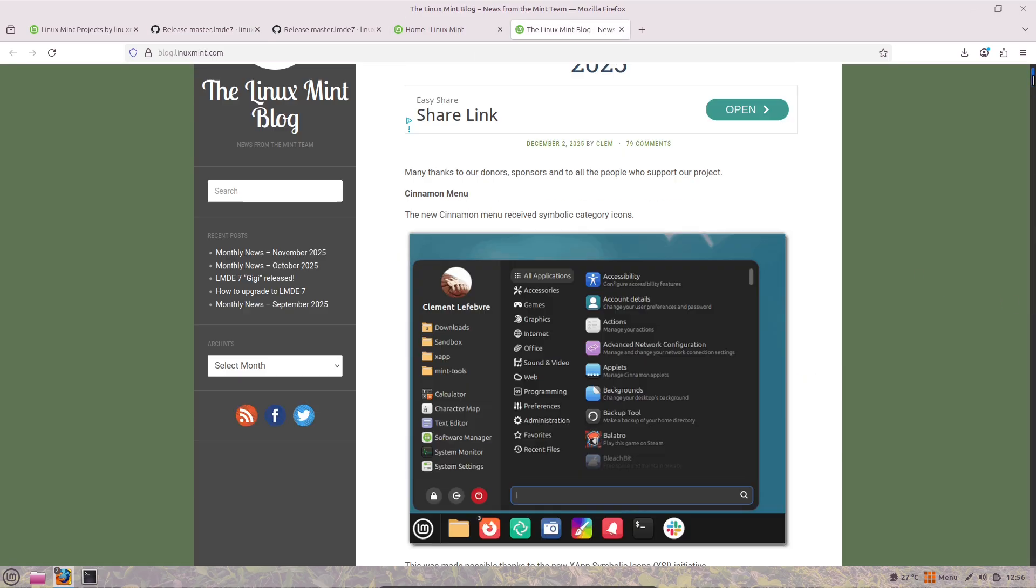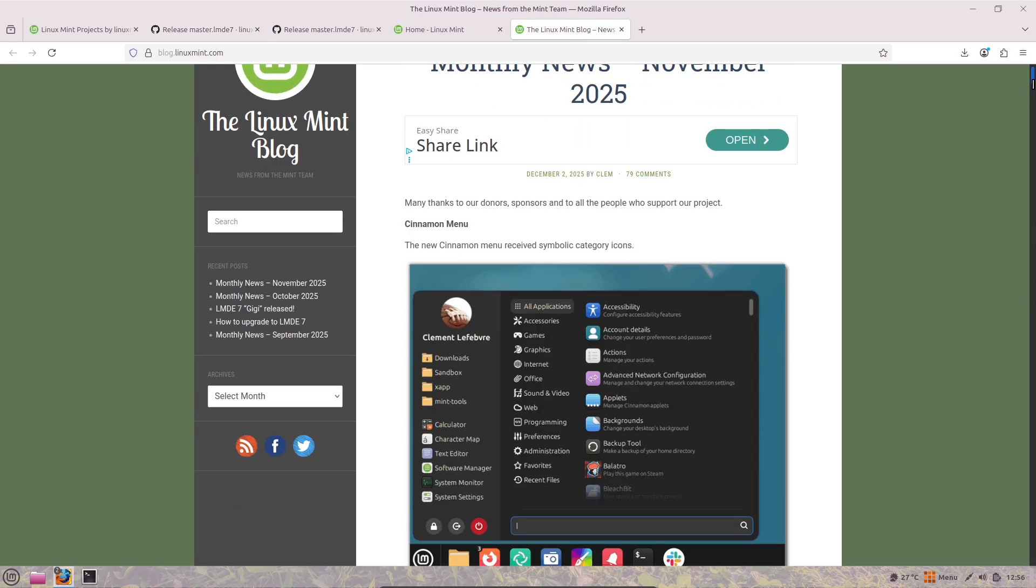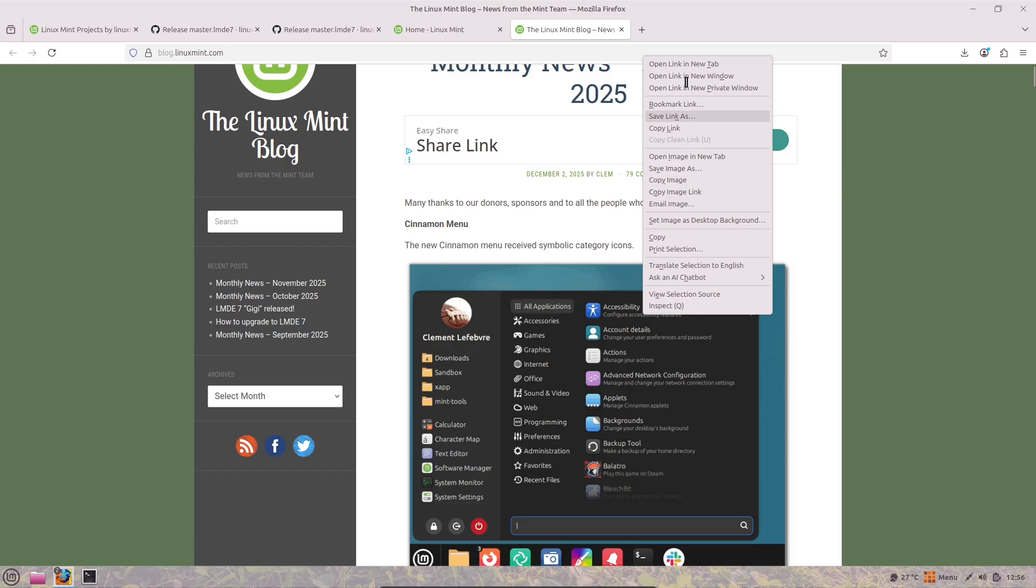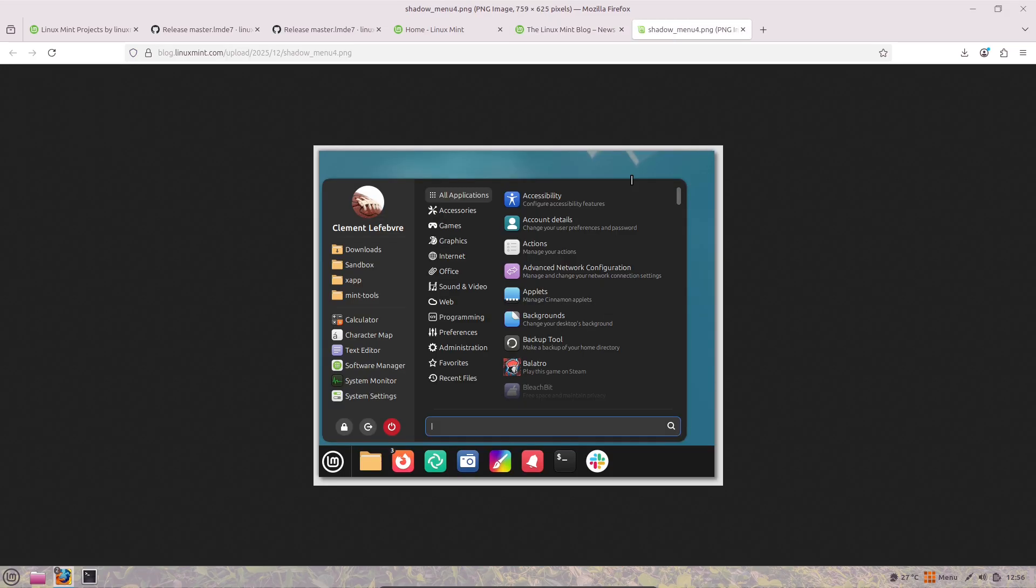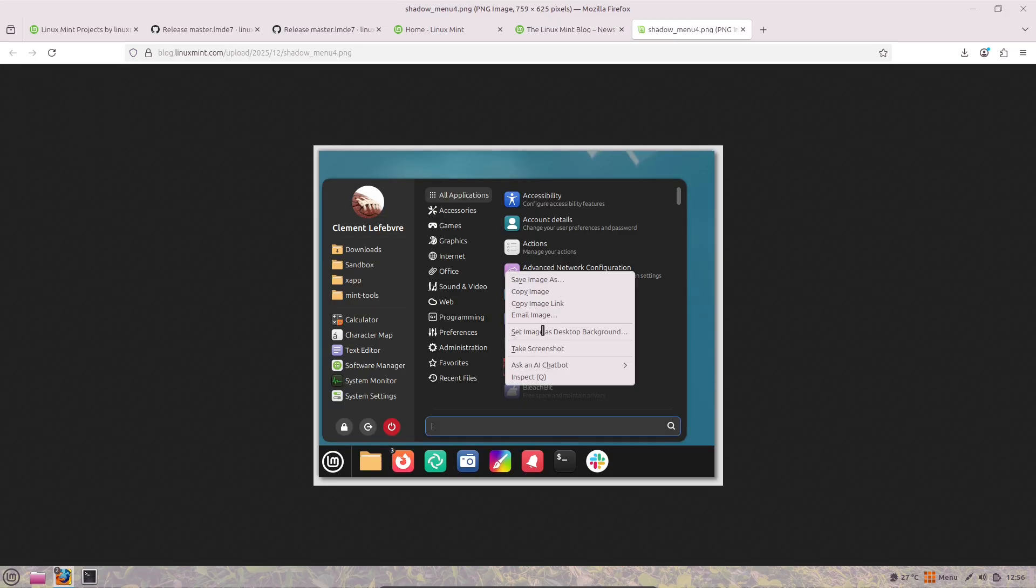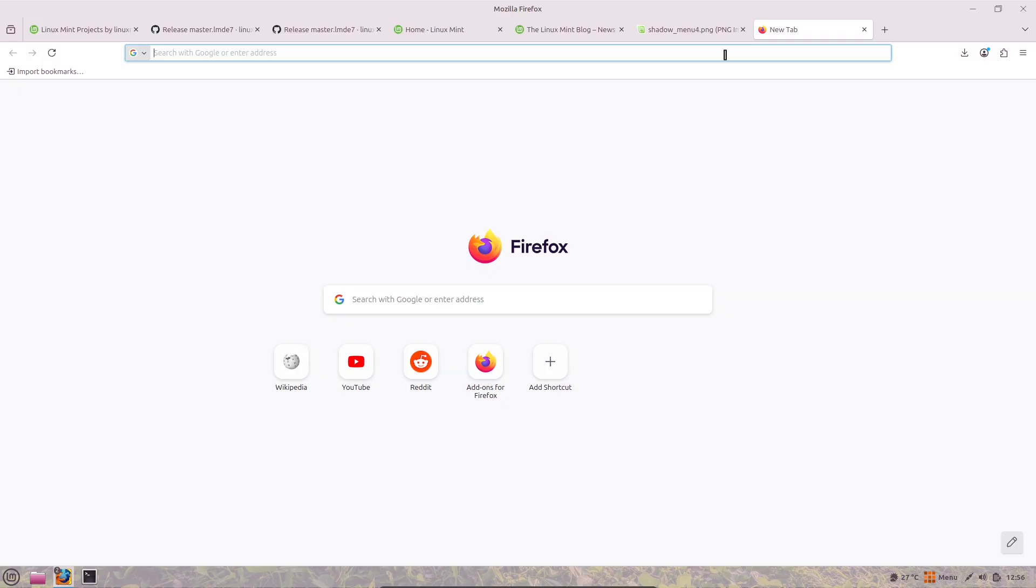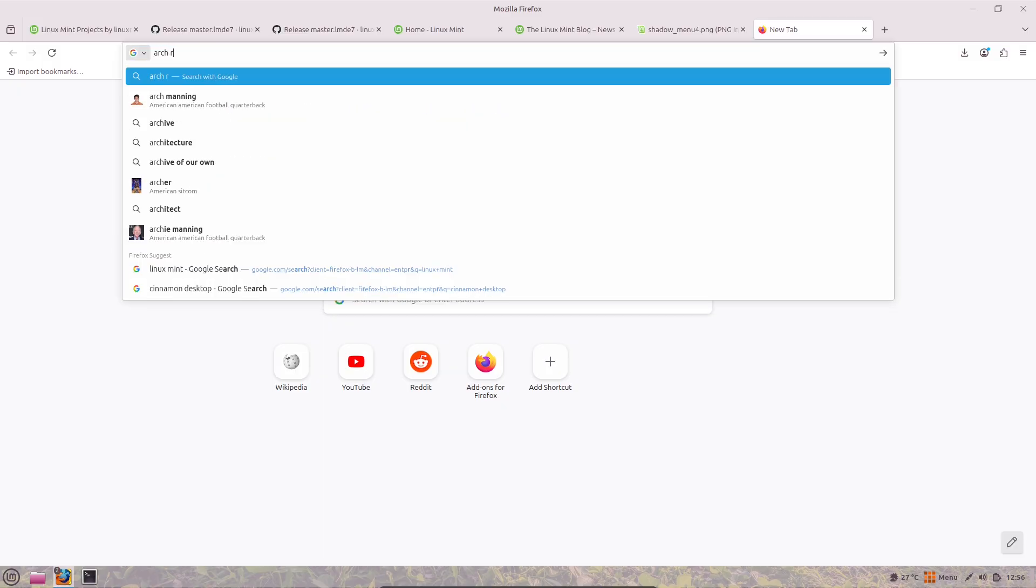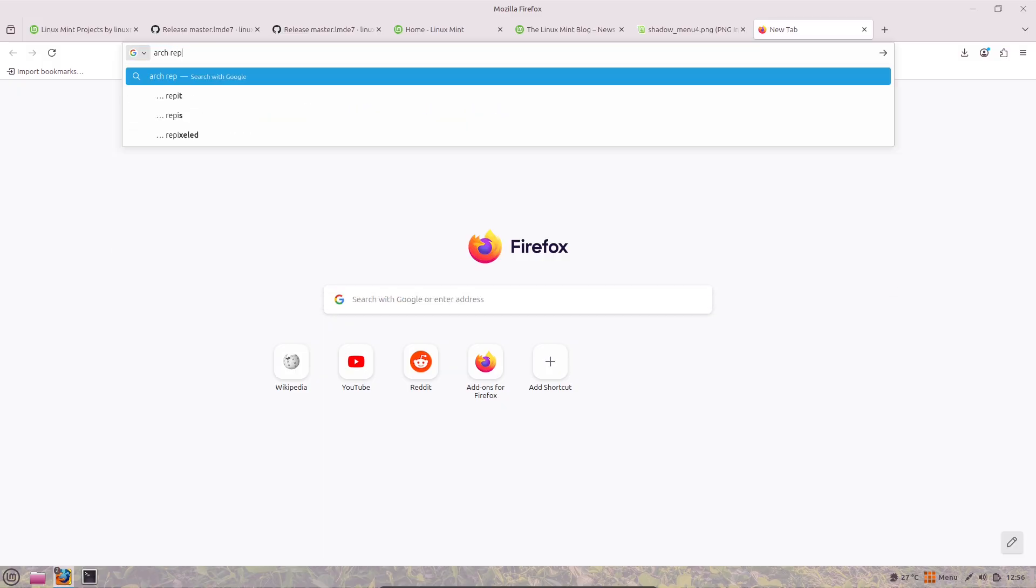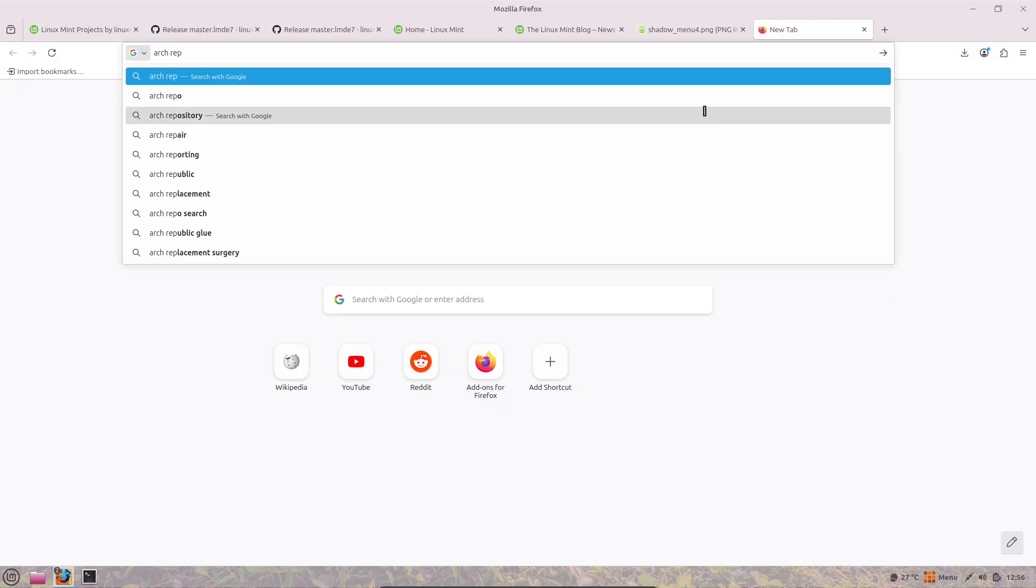The settings app has gotten some love too. There's a new module for managing Thunderbolt devices, which is great for users with external hardware like docks or storage.